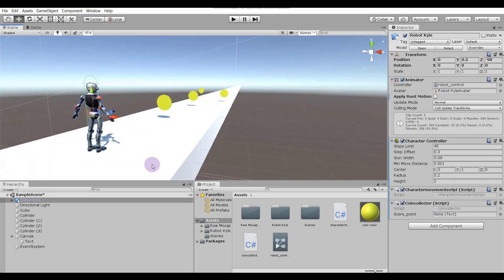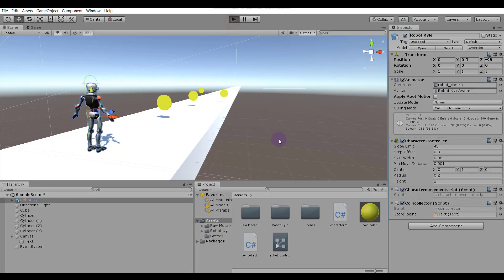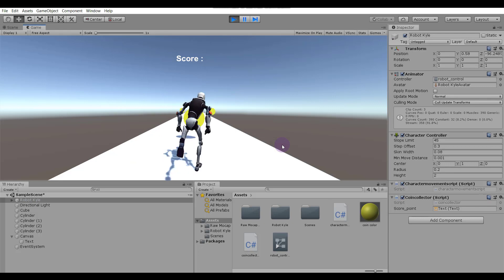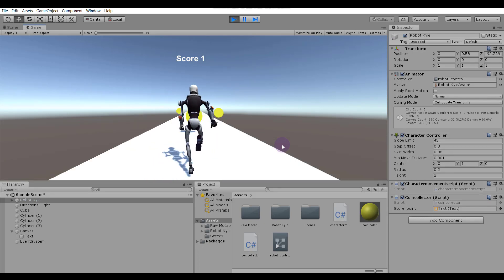Now select our robot. In the Coin Collector script component we have a 'score_point' field that is empty. Select our Text object and drag and drop it into the score point field. Let's check whether it's working — yeah, our score is increasing!